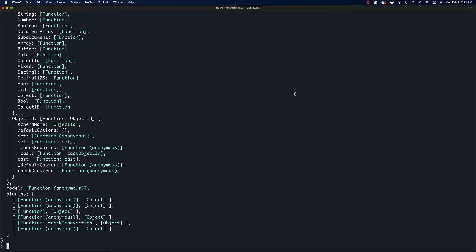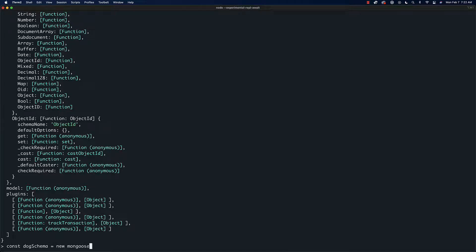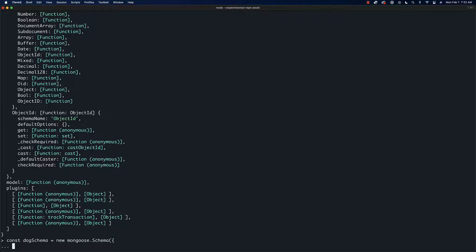The first thing we need to do if we want to actually store something in the database is define a schema. This is always what you have to do in Mongoose. So we'll say 'const dogSchema' and we're going to say 'new mongoose.Schema' with a capital S.